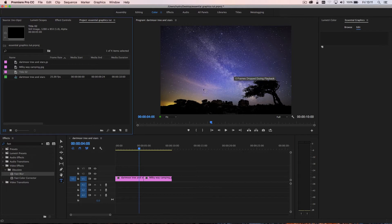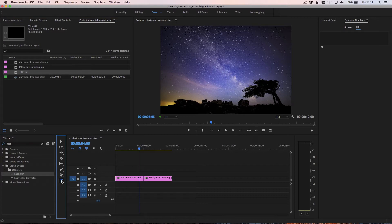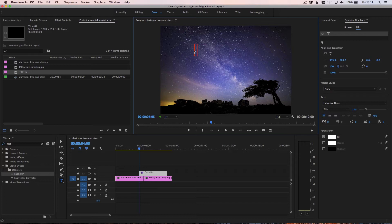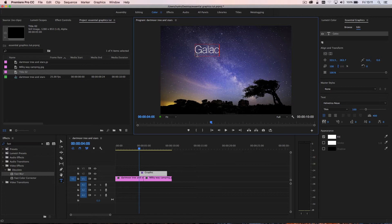So say I want to add a title onto this particular scene here. All I need to do is go down and select the text tool and just click anywhere. And you'll see the text box opens up and I can start typing. So I can create my title.